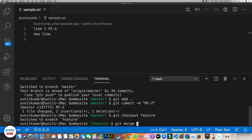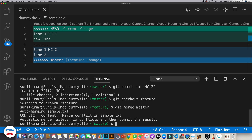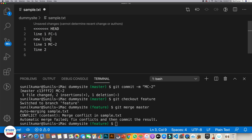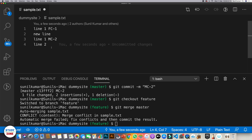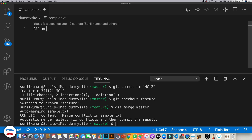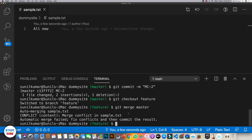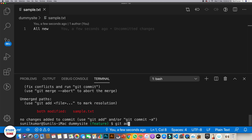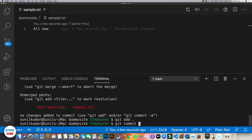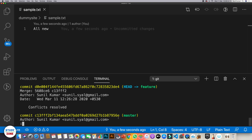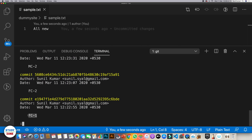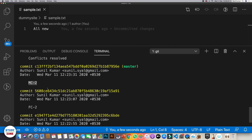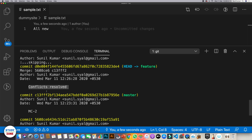Go back to the feature branch and run git merge master. There are conflicts, but all conflicts are resolved in one go. We can retain this change, this change, and this change — or make completely new content. After resolving, run git add dot and commit with the message 'conflicts resolved'. Git log now shows fc1, fc2, mc2, and then 'conflicts resolved' on top.